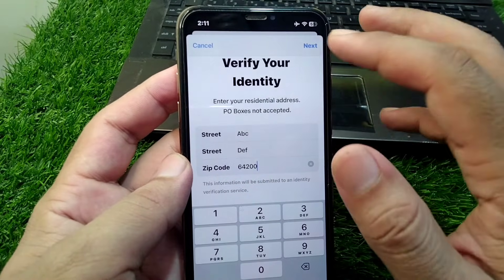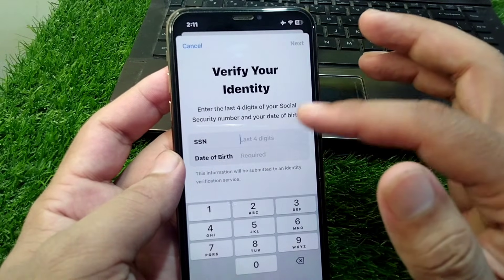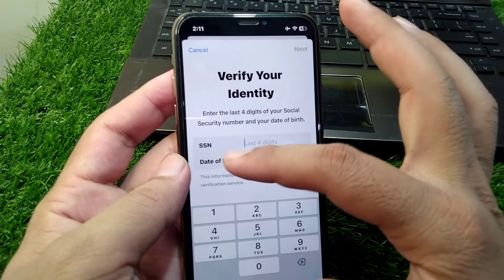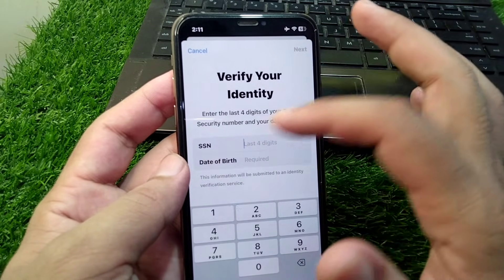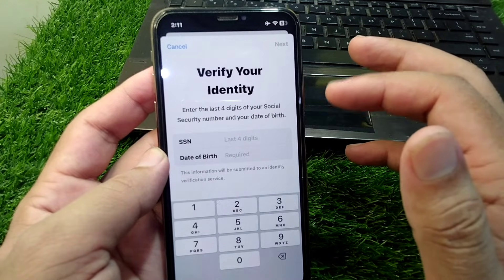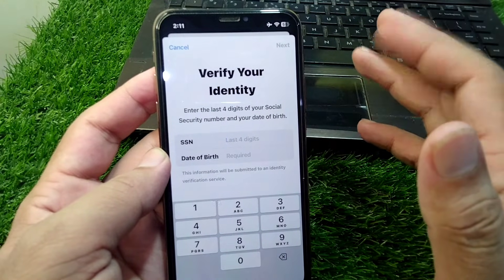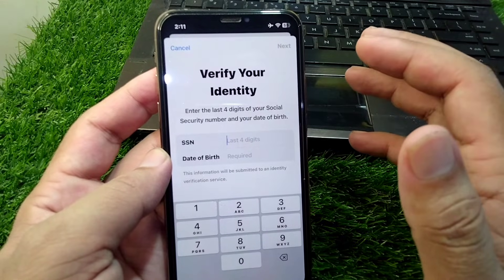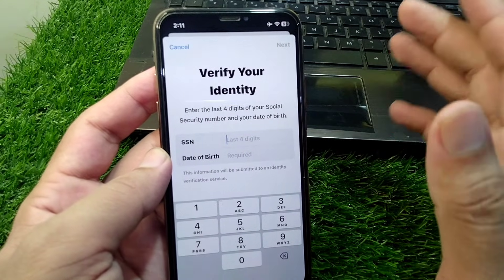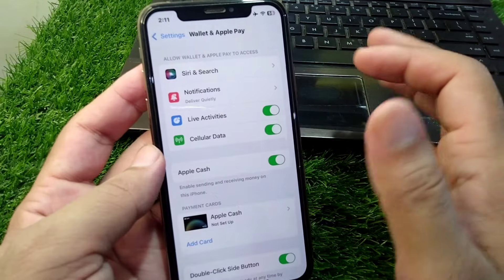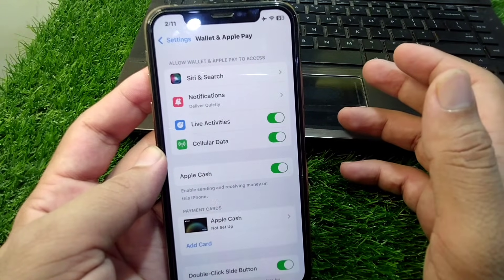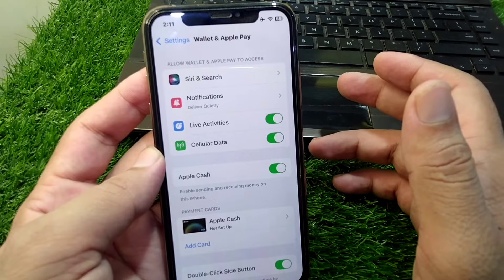After this, tap the Next button. From here you have to give your date of birth, and after this you have to enter your SSN number. Simply follow the further instructions and then save this information on your Apple device.